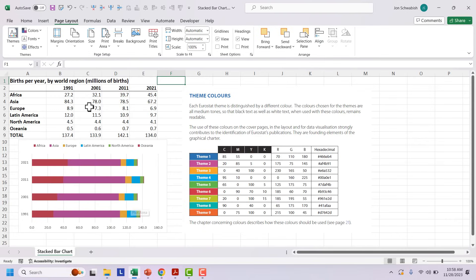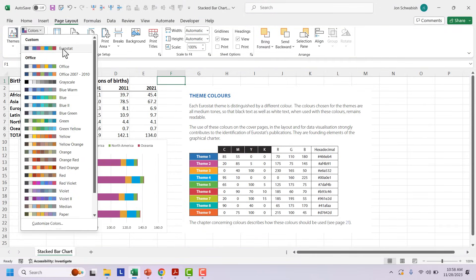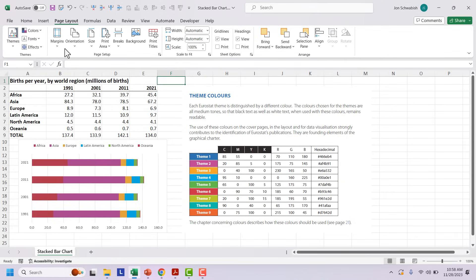And if I go to page layout colors and hit the dropdown menu, there is the Eurostat color palette. I want to go back to office. Just select that one. I want to use Eurostat. I can go there.